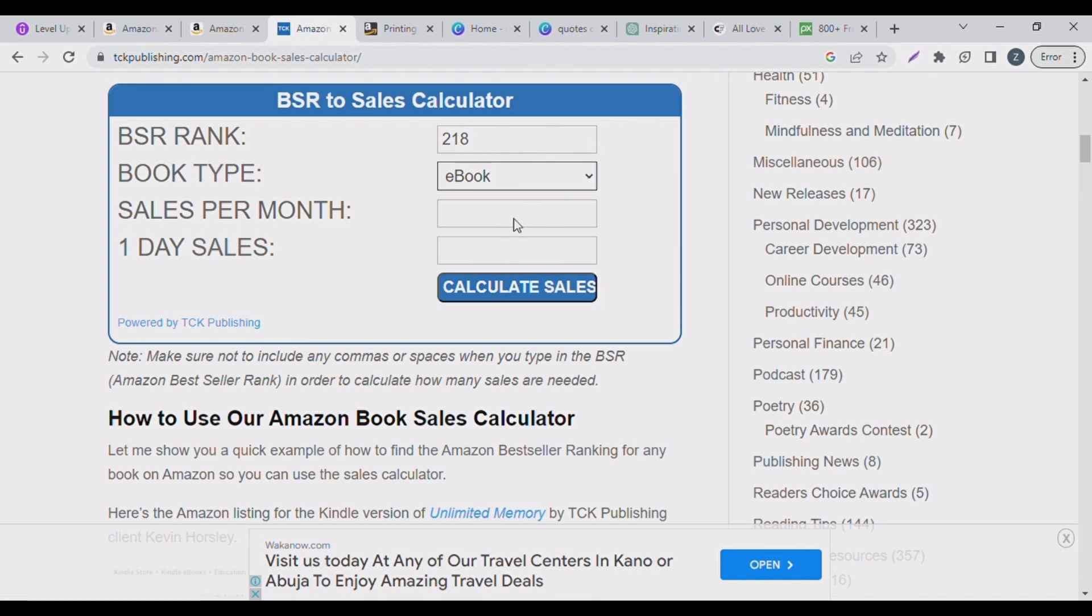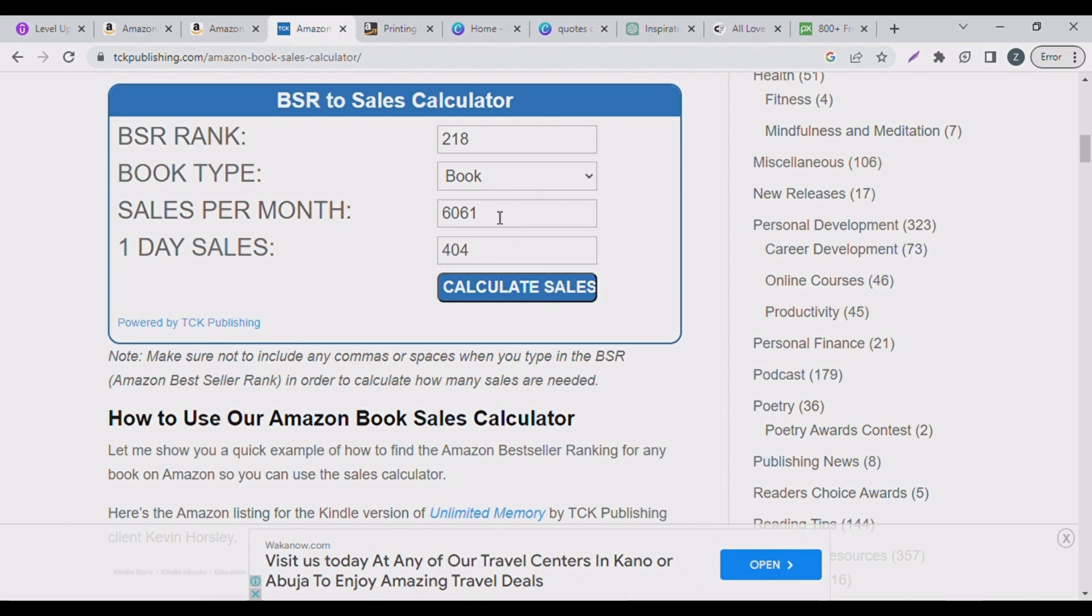You can see this book, this particular book made in 2020, is doing 6,100 sales every month. That means daily he sells 404 books guys, 404.